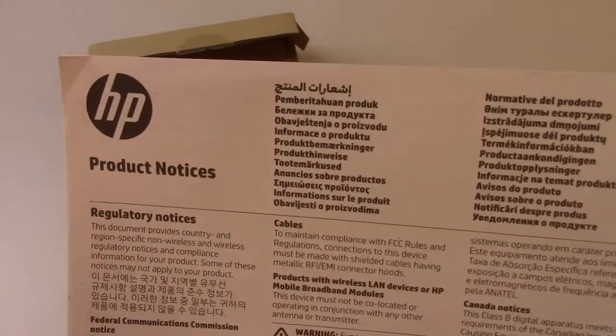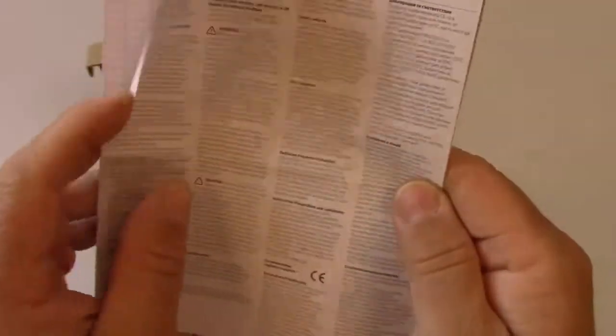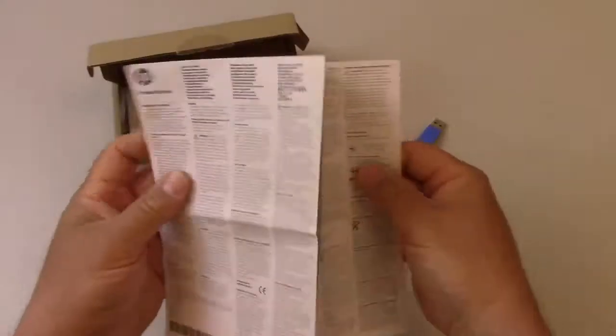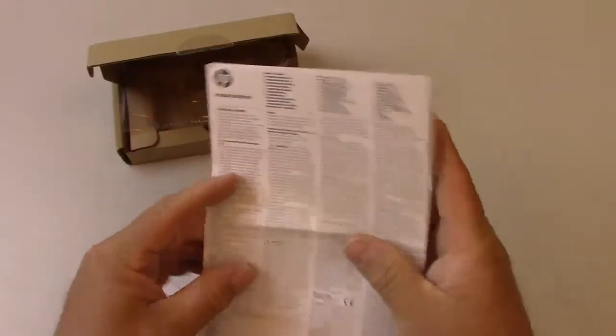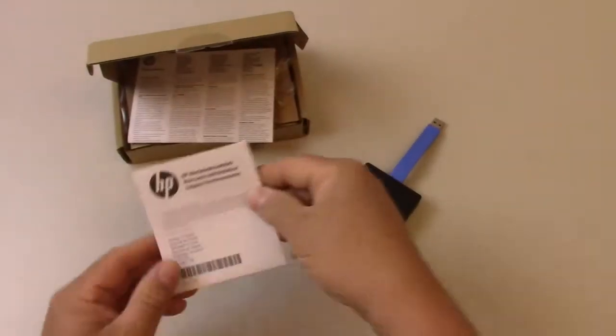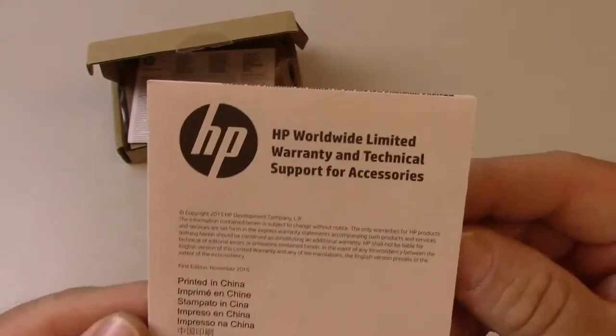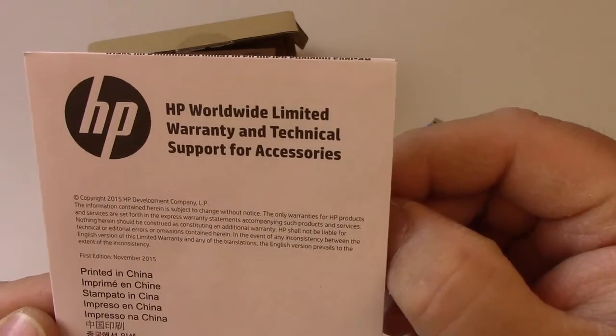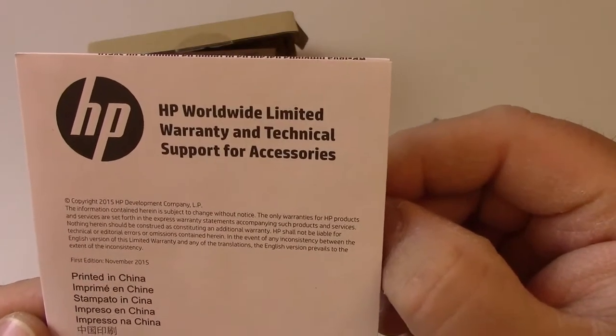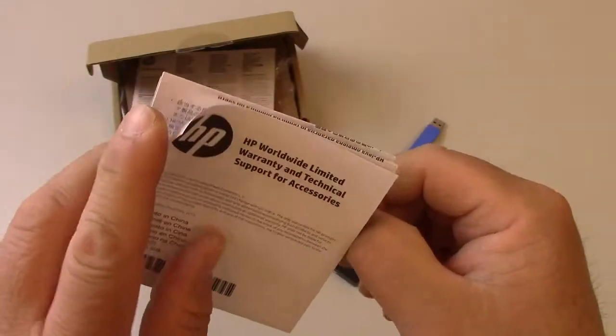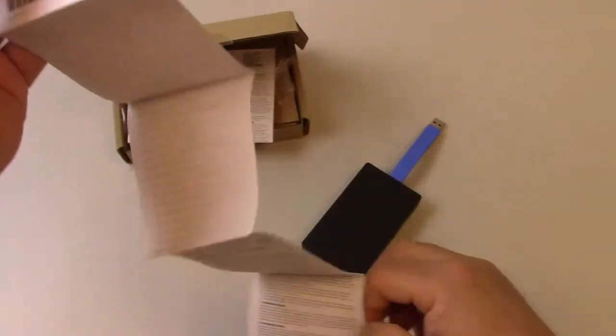HP Product Notices. So a lot of regulatory stuff here. And HP Worldwide Limited Warranty Document. There's some fun reading.